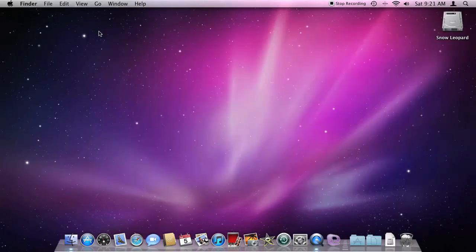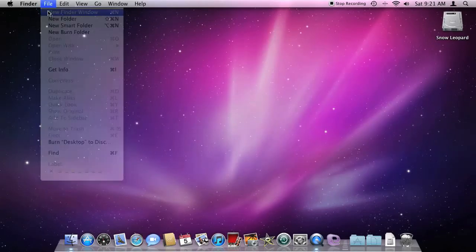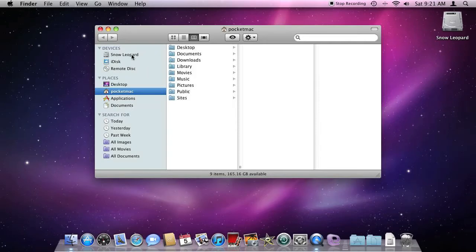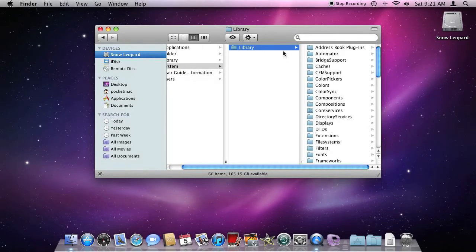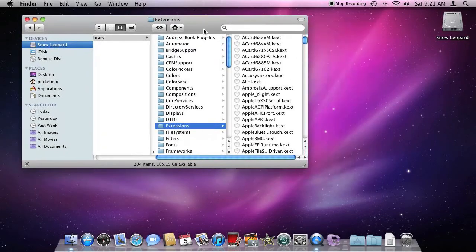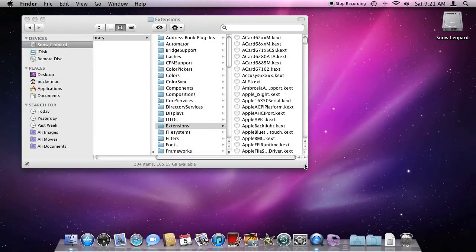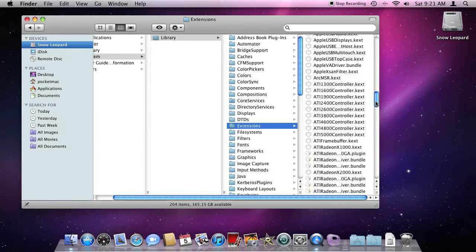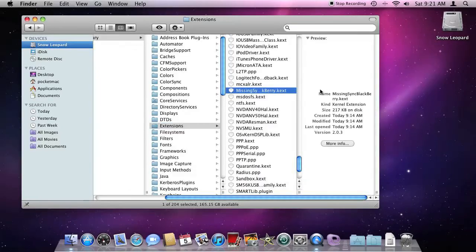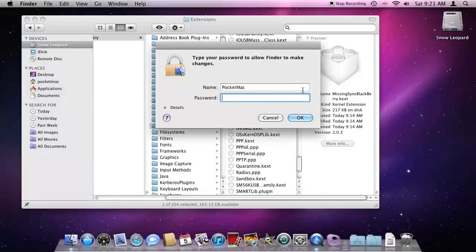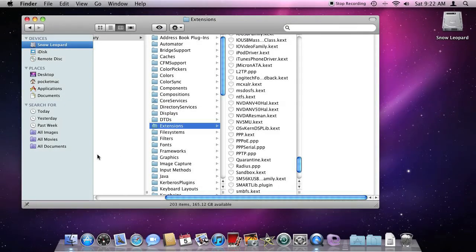Let's close the window. File > New Finder Window. Let's go back to the hard drive, then System > Library > Extensions. There should be a Missing Sync or Mark Space entry in here. We're going to go to the Ms section — Missing Sync for BlackBerry. Put in your password. Removed.